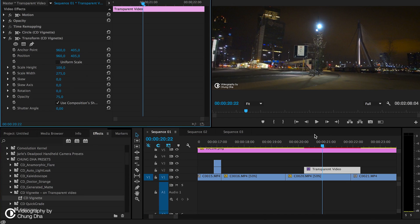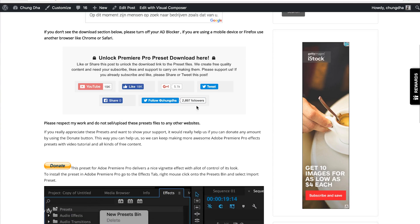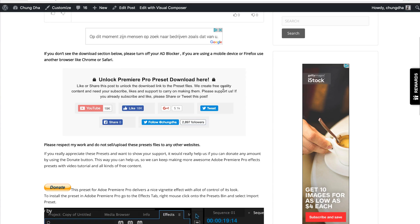To download the preset, go to the description below. There will be a link to my website where you'll land on the page. The most important section is where you need to subscribe or like — or if you already have, please tweet or share the page. Once you hit those buttons, that section will disappear and a download link will appear in its place.